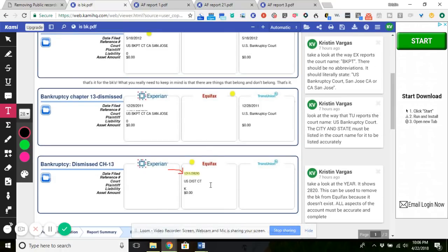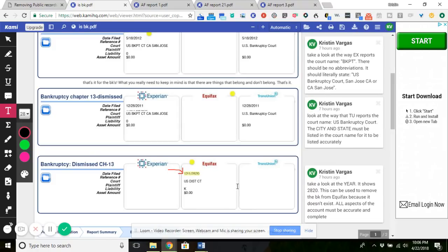Let me show you Equifax down here and I highlighted it. The filing date is listed as 12-1-2820. The year 2820 does not exist. So you can use that to remove it from Equifax.